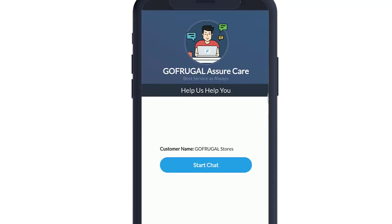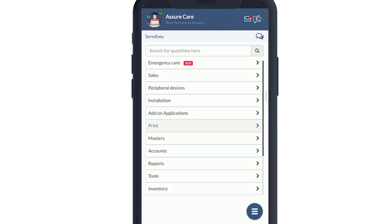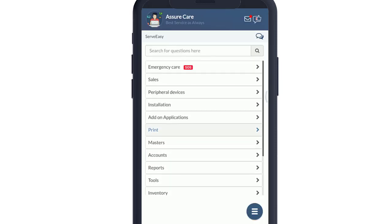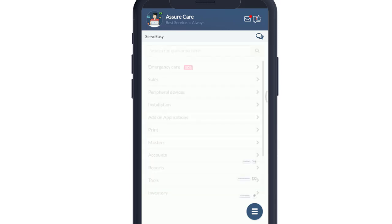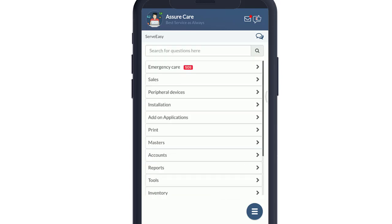Press on Start Chat. A list of self-help questions will be available for you. If you want to connect with an agent, press on the menu option and choose Live Chat.